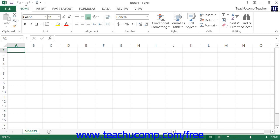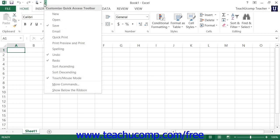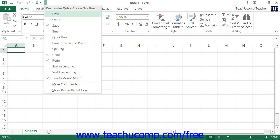To enable touch mode within Excel 2013, click the small drop-down arrow at the right end of the quick access toolbar to display a listing of the most commonly used commands. Then click or tap on the touch/mouse mode command in the drop-down menu to add that button to the quick access toolbar.